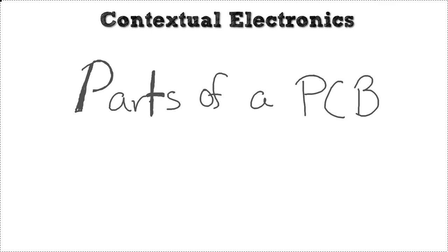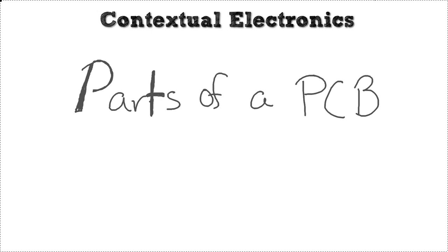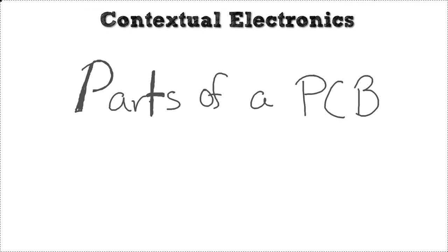Hey guys, welcome back to Contextual Electronics. We're going to be doing a video here showing the parts of a PCB because this is just baseline knowledge that we should have.